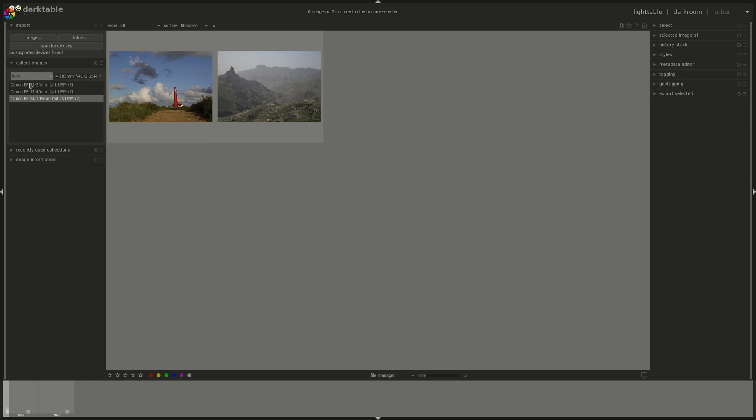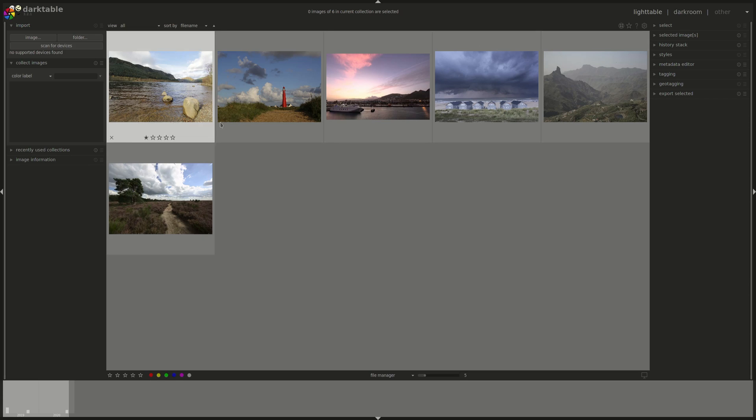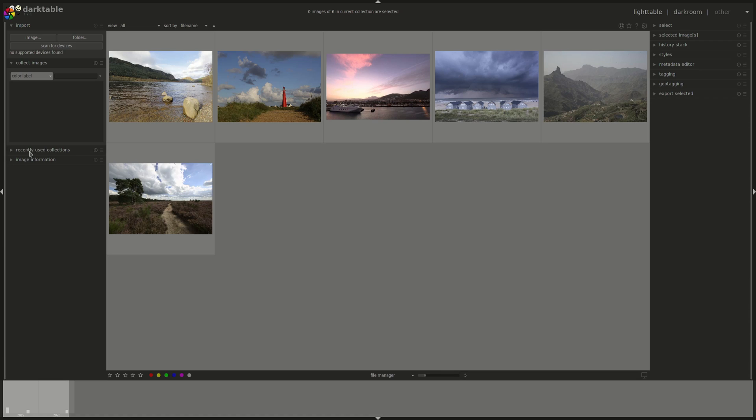You've got the aperture and a whole list of EXIF data that you could select according to. You could as well have the tags if you added some tags. We'll go through that another time. The color label, if you remember, which is those five colors here that you could add as attributes, and the title and description if you've added those or if they are already in the EXIF data, and a whole list of other options.